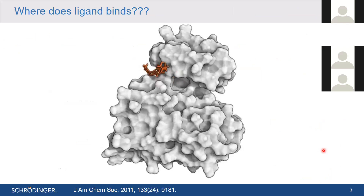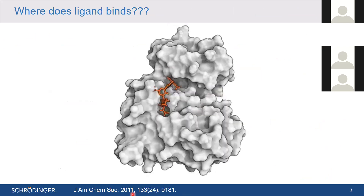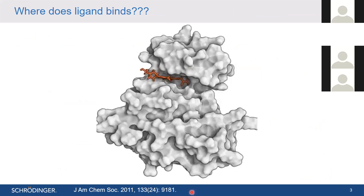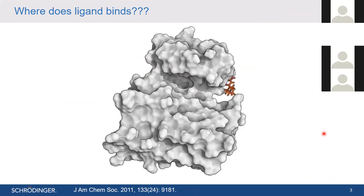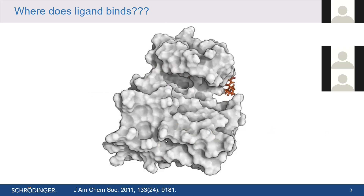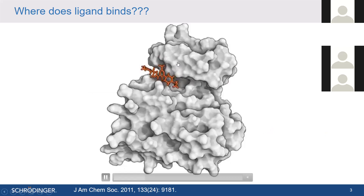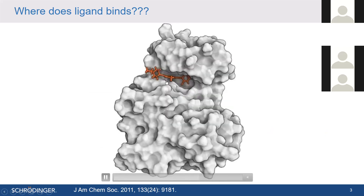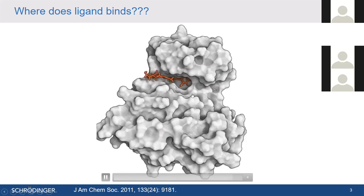This is a video from a very revolutionary study published in 2011 in the Journal of the American Chemical Society by the D.E. Shaw group. It shows the exploration of various sites present in a protein by a ligand. You can see the protein structure in surface view, and the orange colored stick jumping around is a ligand molecule — basically an inhibitor or drug molecule.